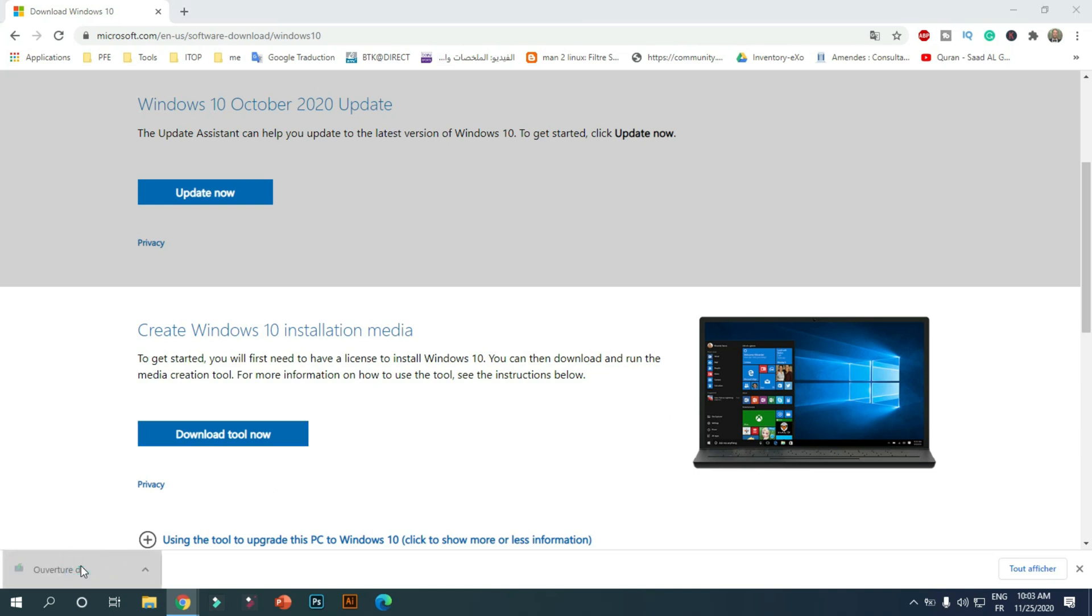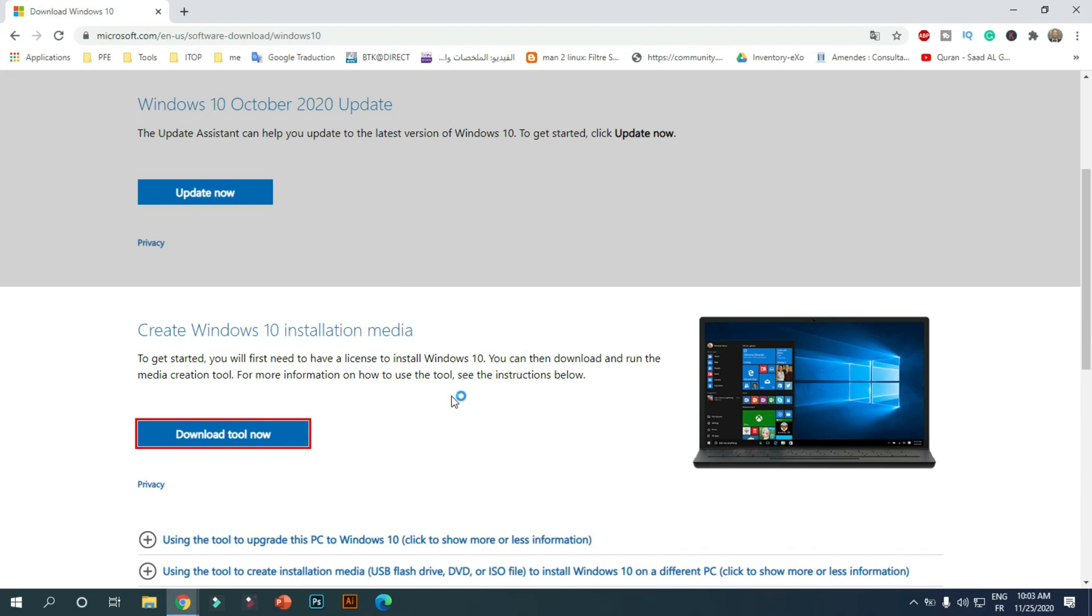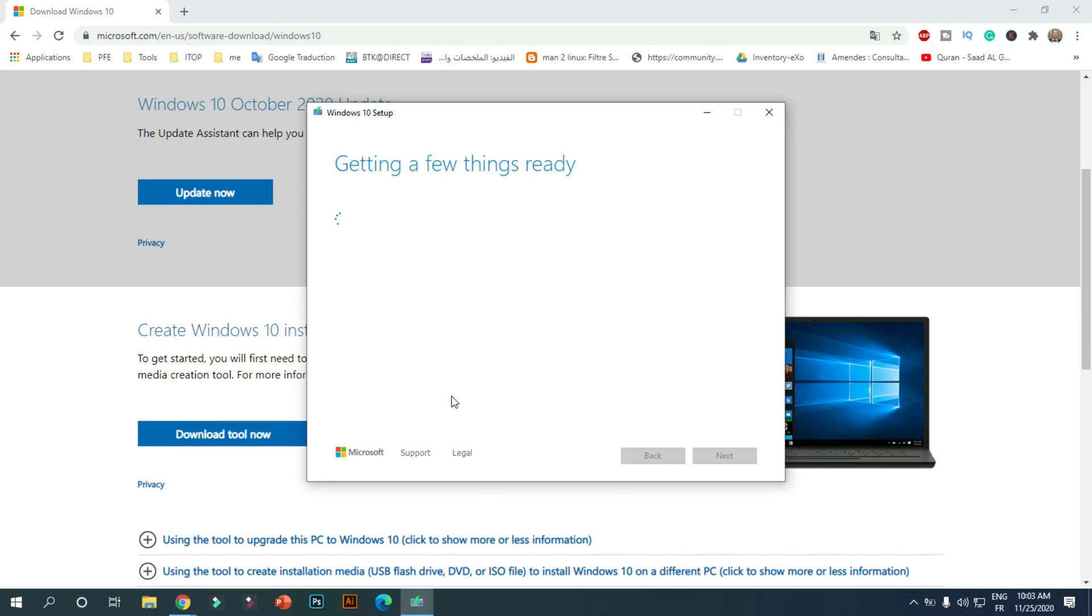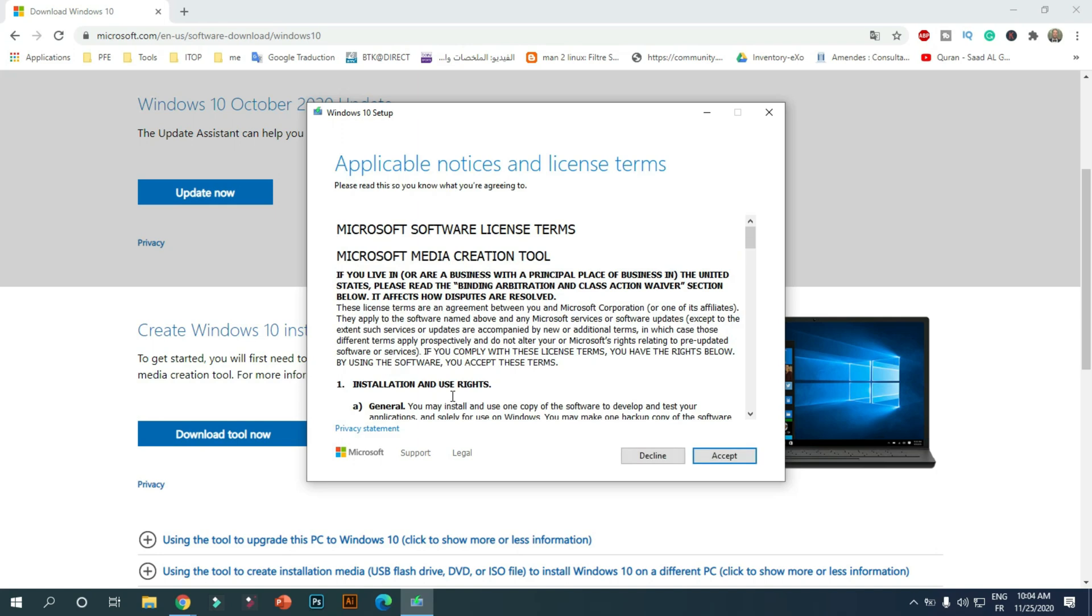Once downloaded, run the program. When done, you will be shown a license agreement. To continue, click on the Accept button.